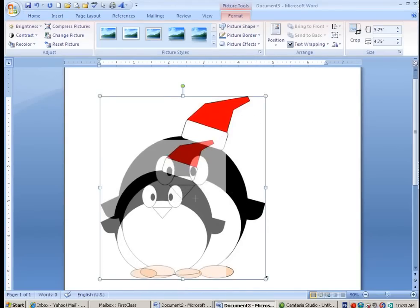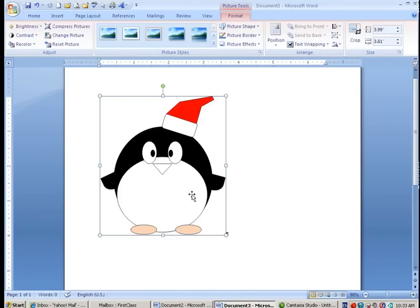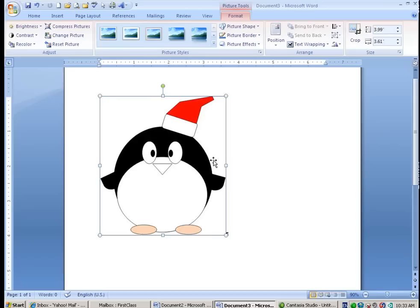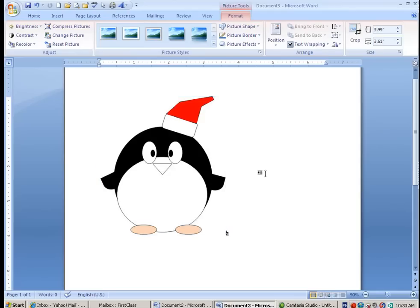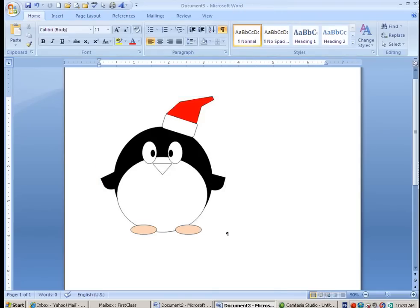So remember all the tools that we used. We used F4. We used Group. We used Shift in order to select more than one things. We used Control and Drag in order to copy elements. So feel free to draw whatever animation that you would like. You can go on the internet and look for characters, etc. So there's your drawing and saving clipart lesson. Thank you, guys.